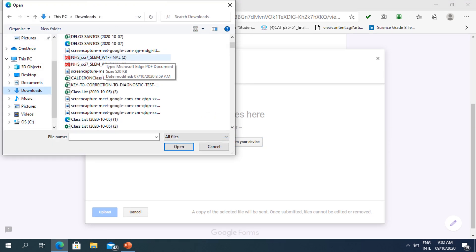After clicking Select or Attach your file using your device or computer, you may be prompted with this part. After that, you may click Open.